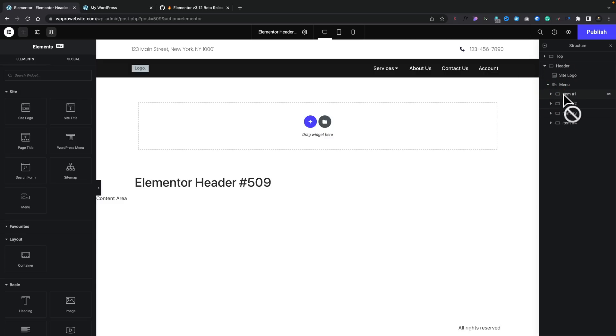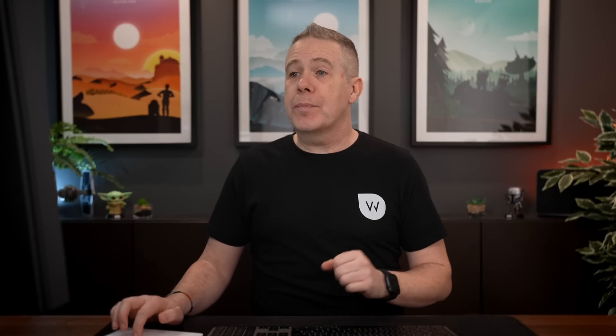And inside there, you can see I currently have four items. Now, this is slightly different to the menu that you're used to. You can see we've got the WordPress menu, which is probably what you've been using up until now. However, this new menu function is where we get access to working with these mega menus.